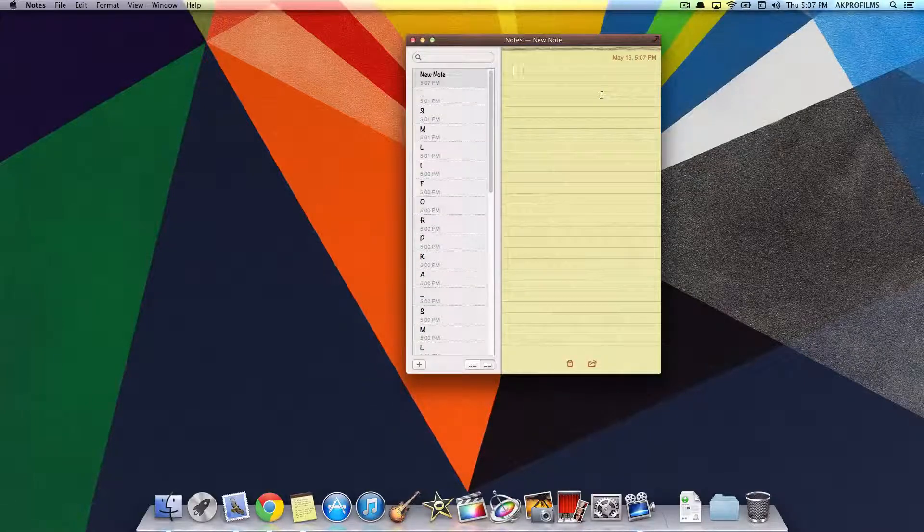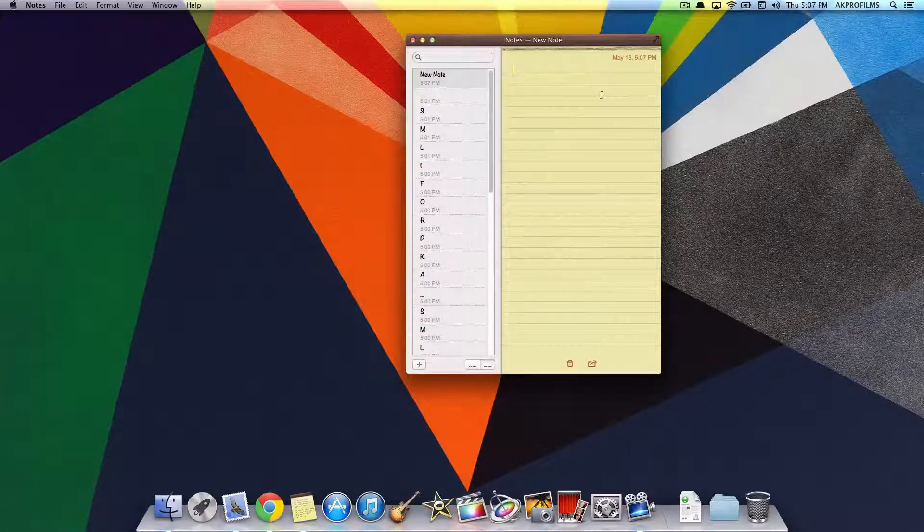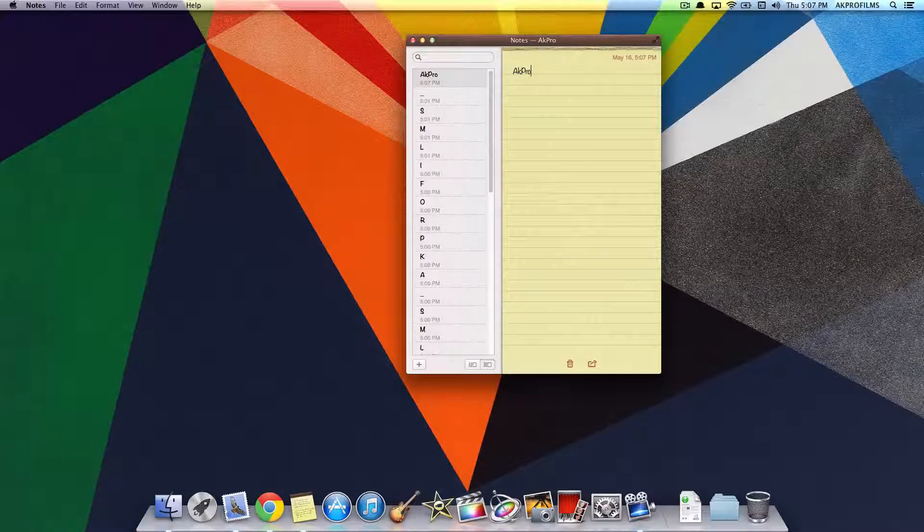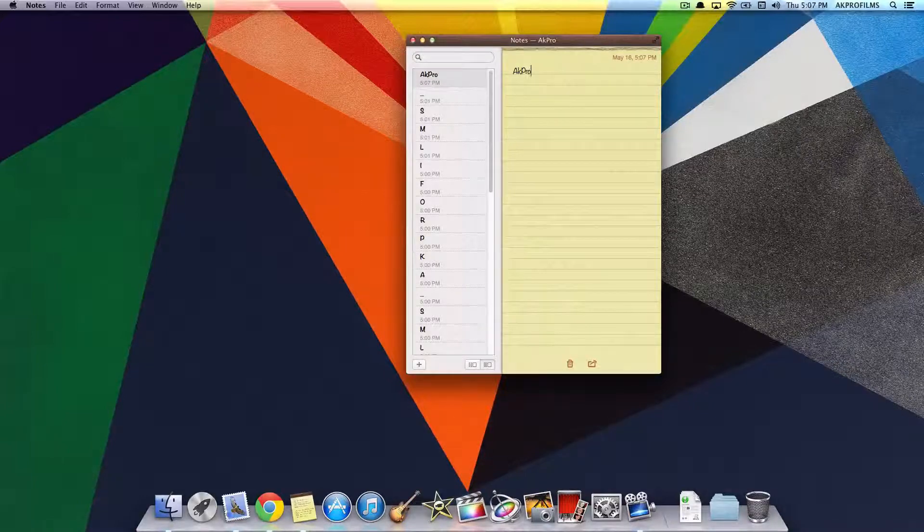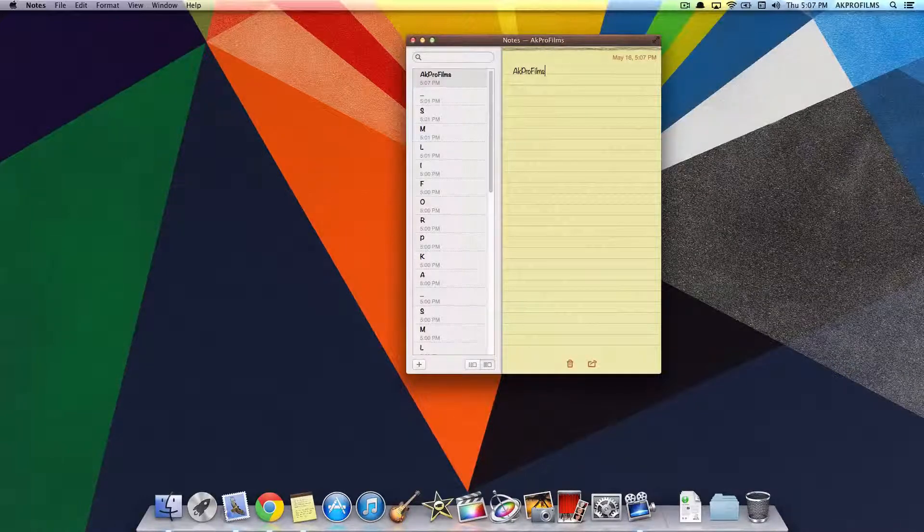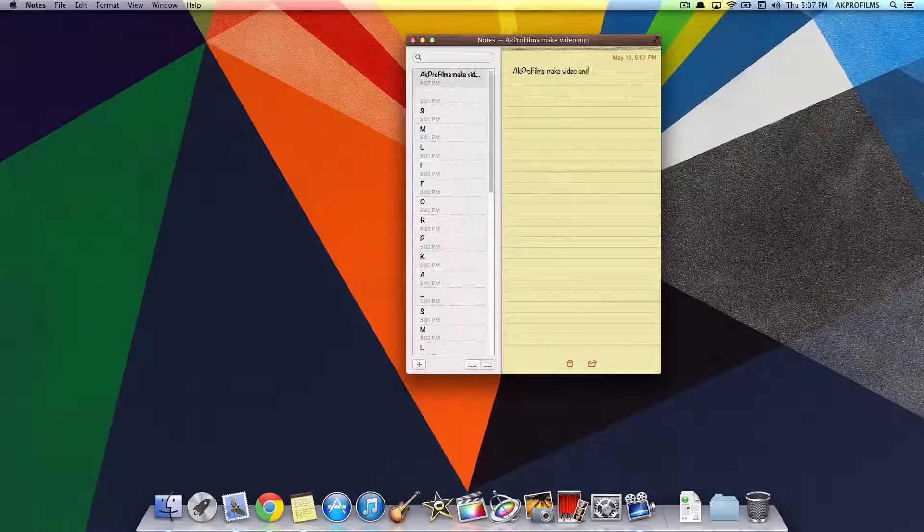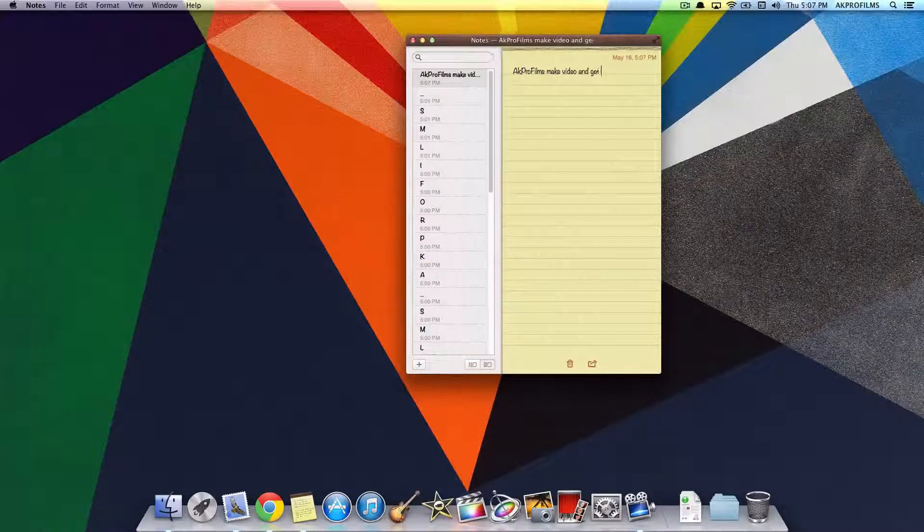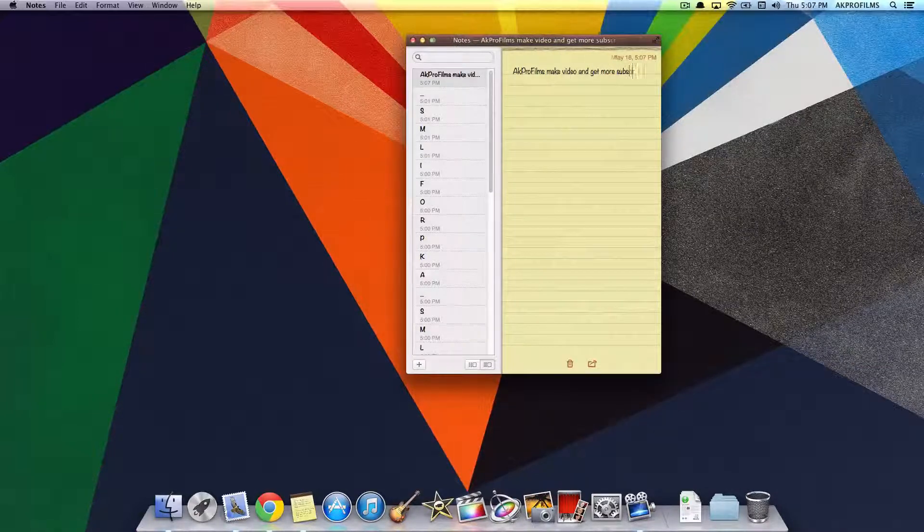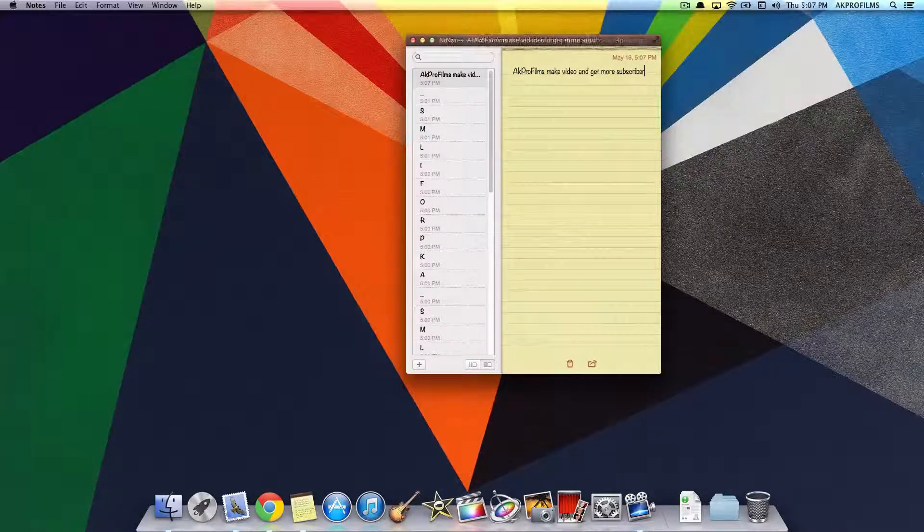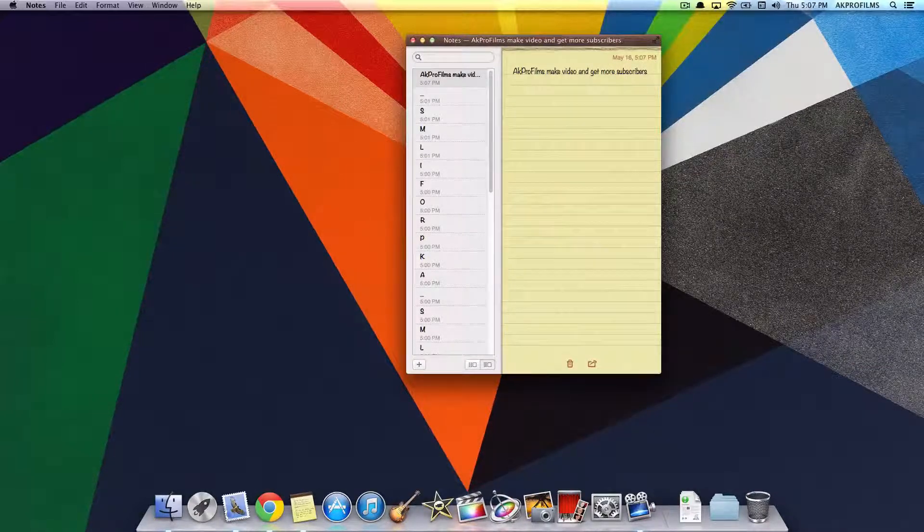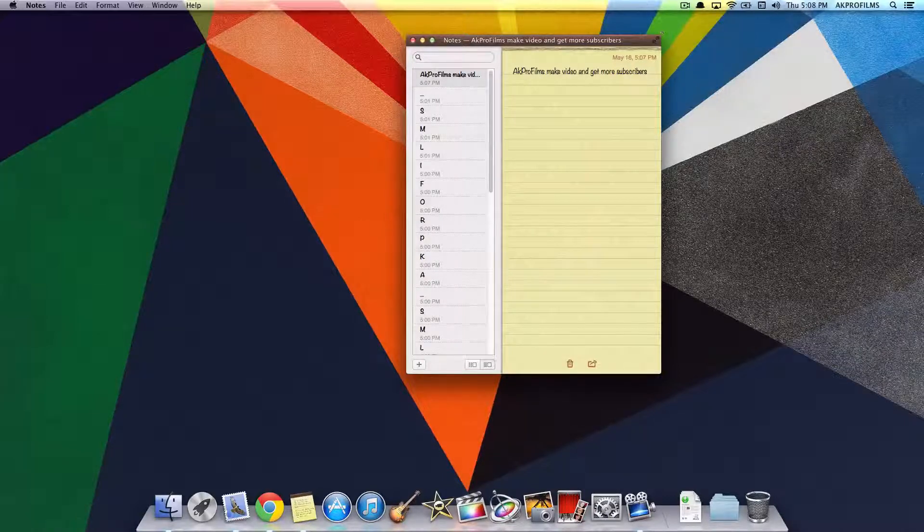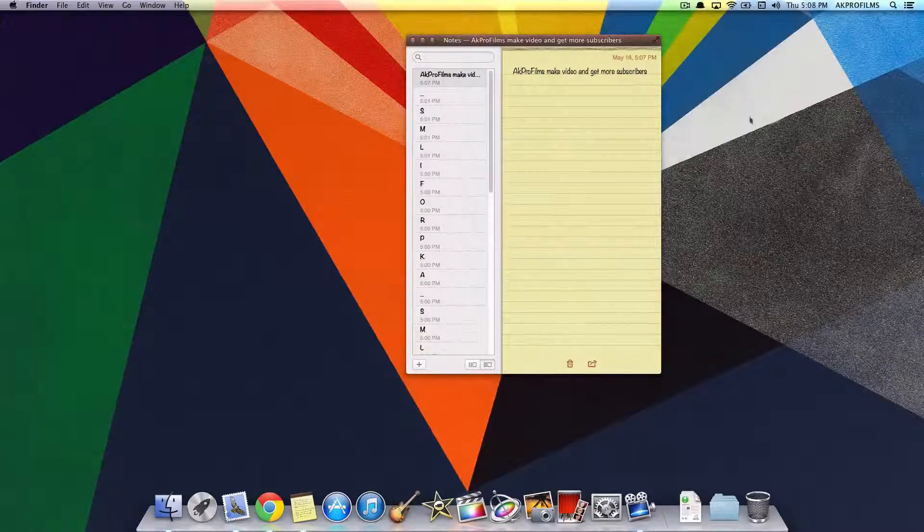And then just enter something, whatever you want, a reminder or anything like that. Make video and get more subscribers. Everybody wants more subscribers, so I'll write that there.